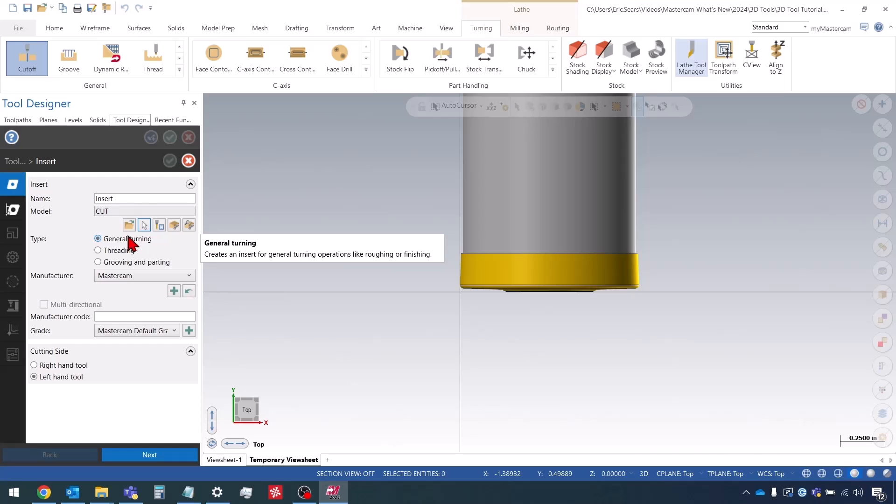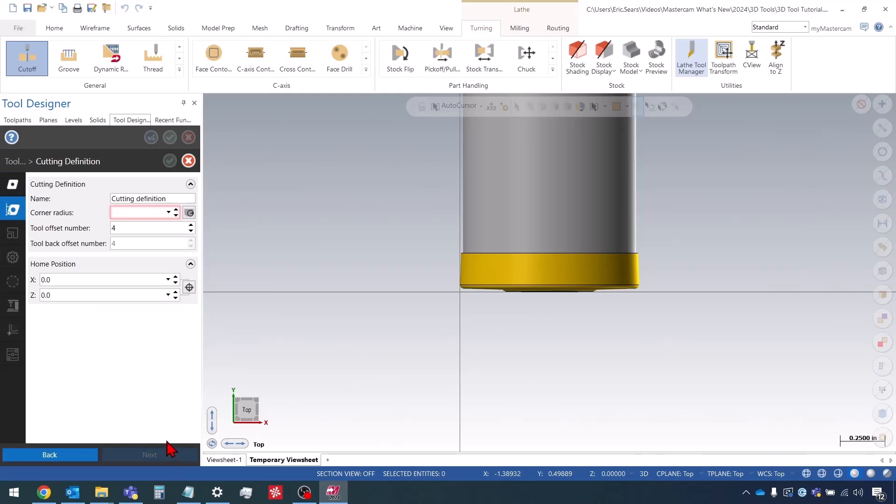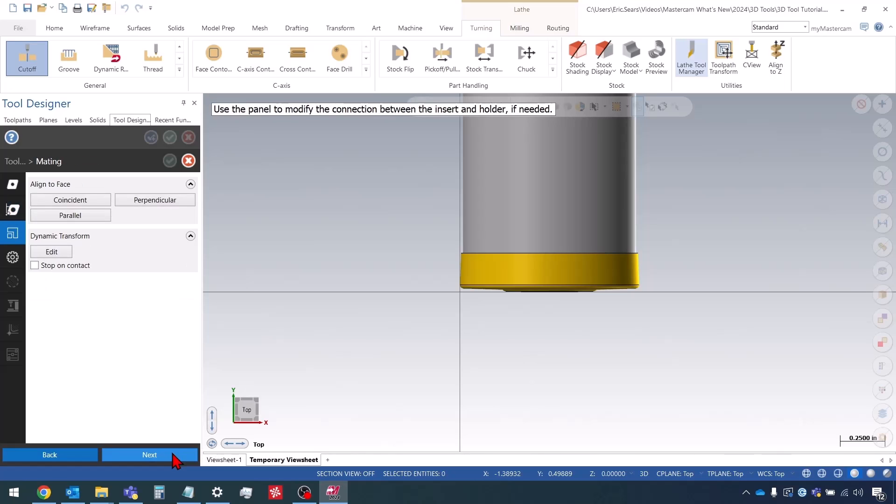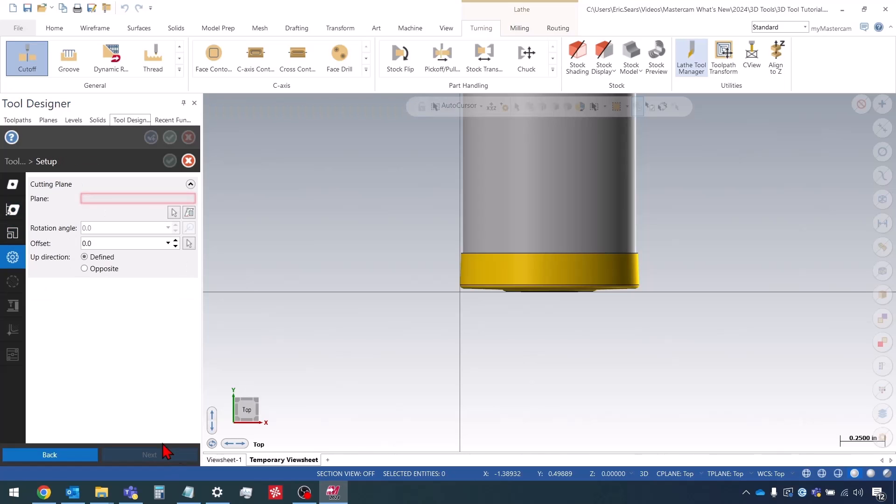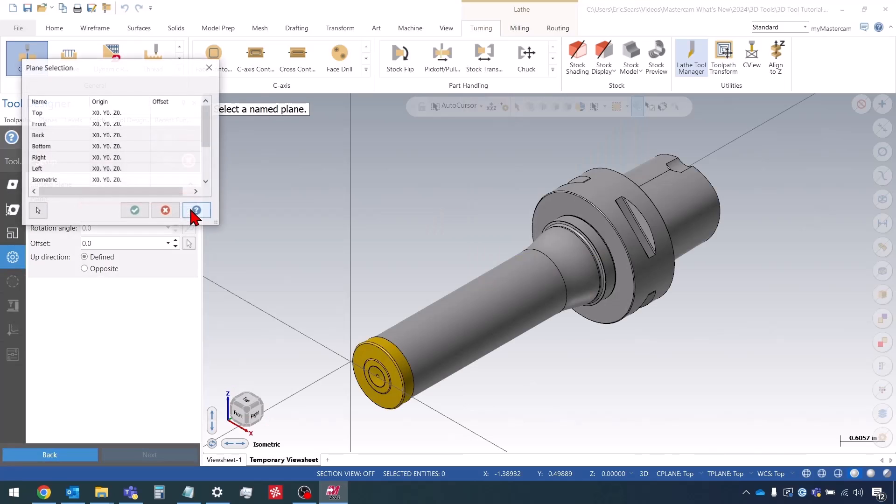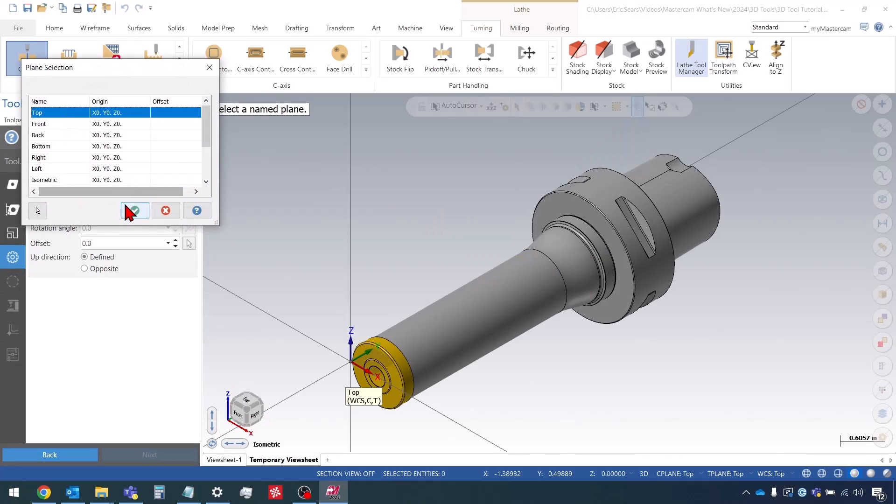I'm just going to leave it under General Turning, should be fine. Left or right hand doesn't really matter. The corner radius is just going to be zero. The cutting plane in this case will be the top or bottom plane; it shouldn't really matter.